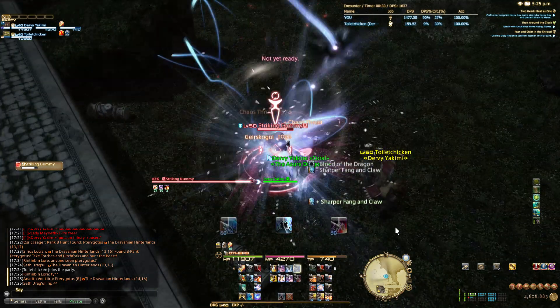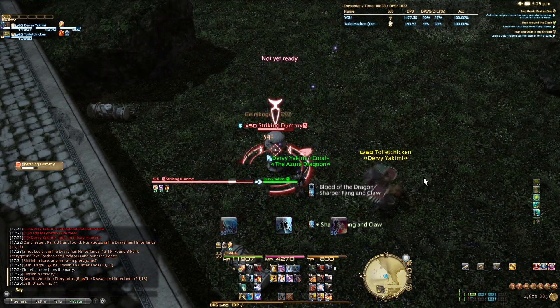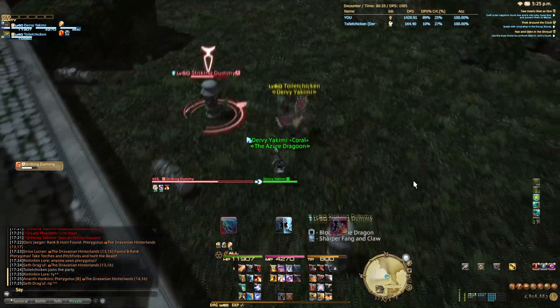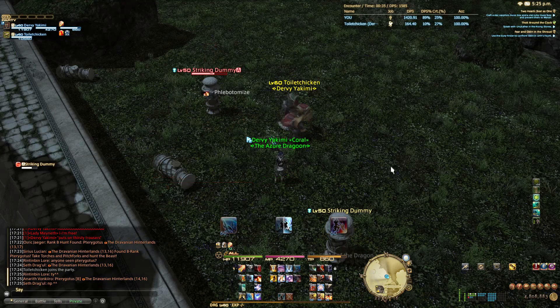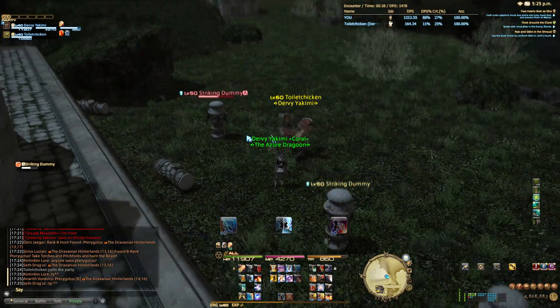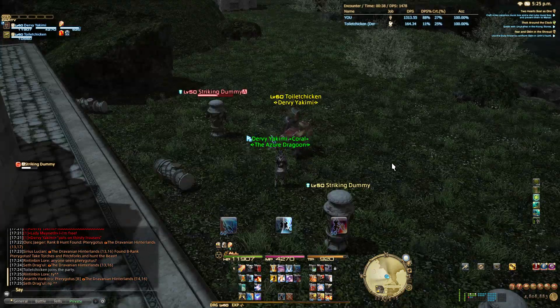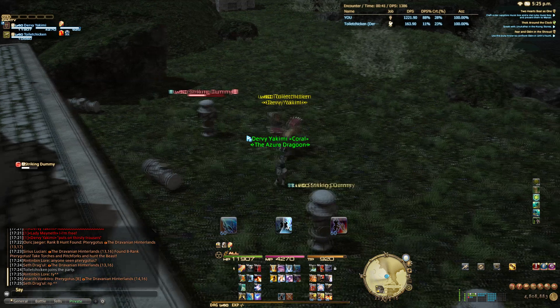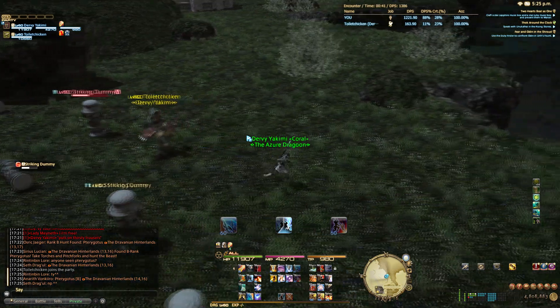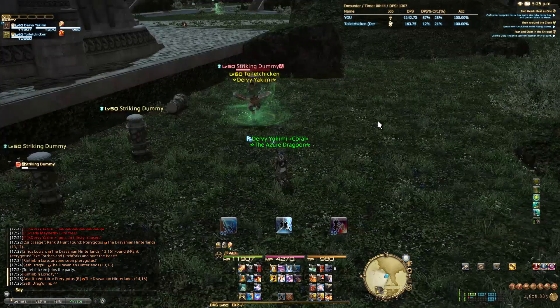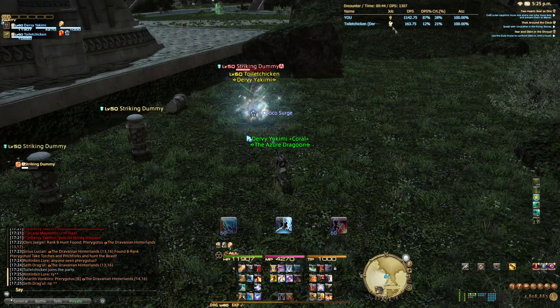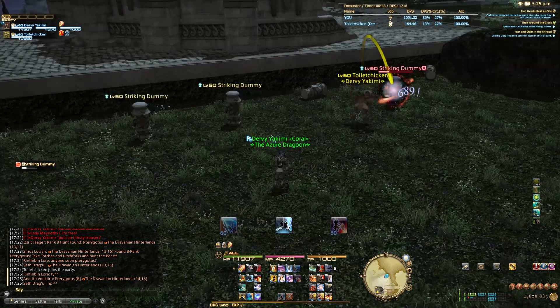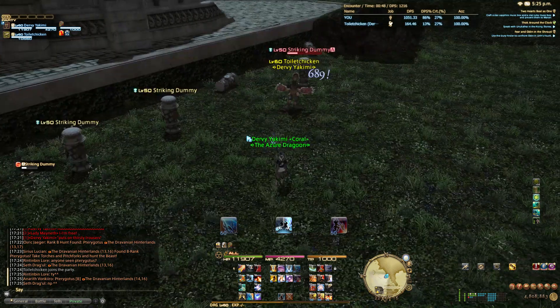I'm using a program known as Advanced Combat Tracker, which was originally made for EverQuest 2, along with Rainbow Mage's Overlay plugin. Let's show you guys how to get this working, and of course the links for all the downloads will be in the description box down below.